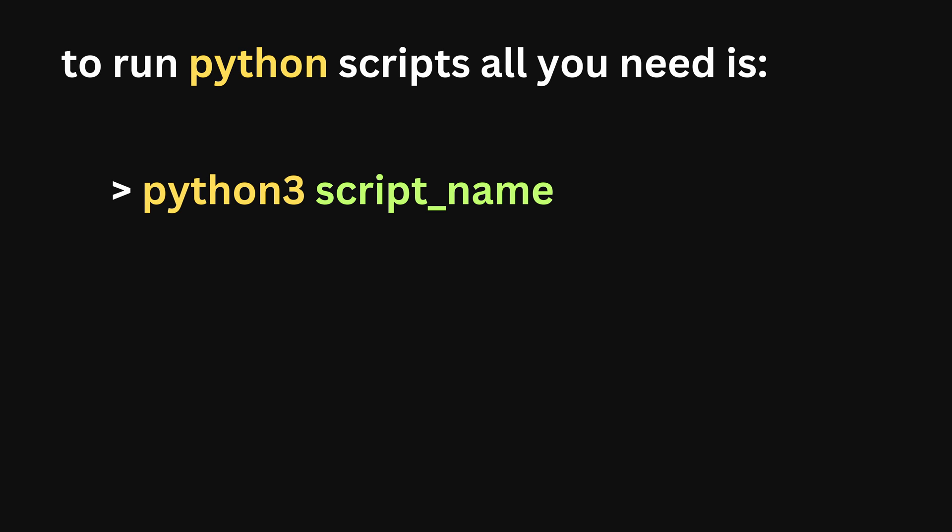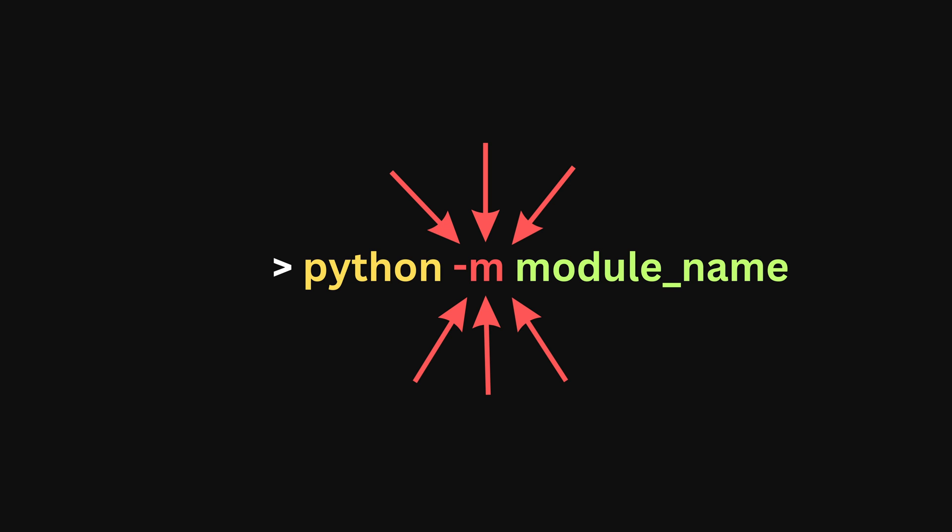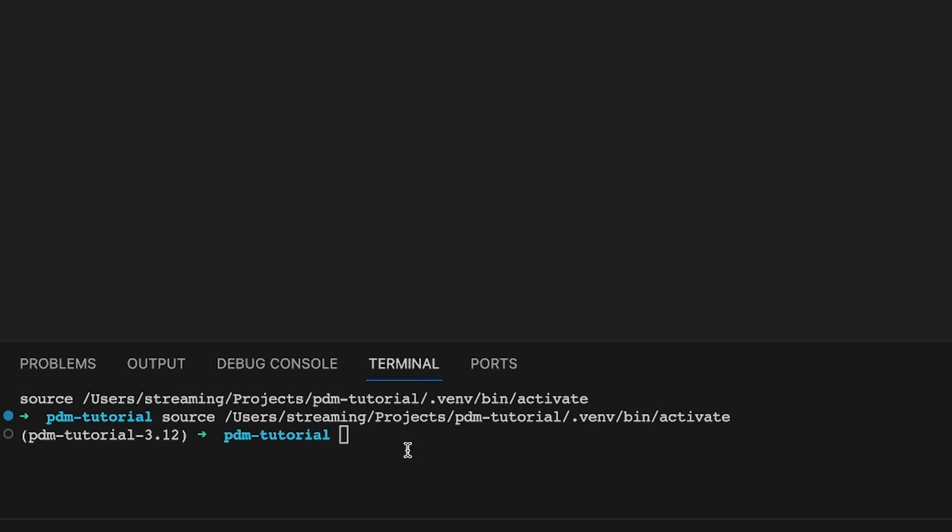While you can run regular Python scripts with just the python3 command, and in virtual environments just python, we are going to use modules so things will be a little bit more complicated. And by a little bit more complicated I mean we'll have to use the -m option. So python -m and then the name of our module.